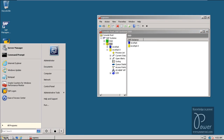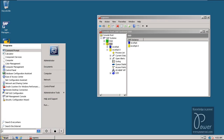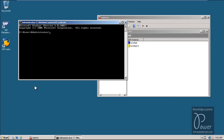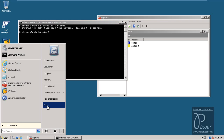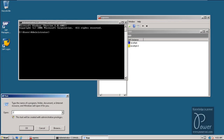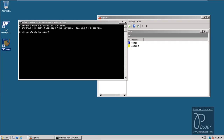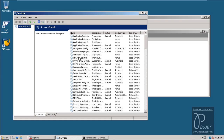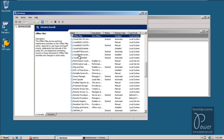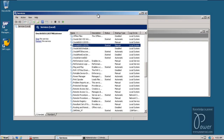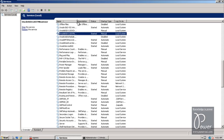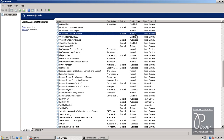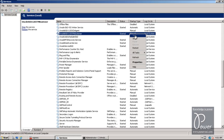Before shutting down the server operating system, I want to show you one more thing. Go to services.msc. Remember that always the service called Oracle TNS Listener should be started. The Oracle TNS Listener service should be started. It is currently set to Manual — you have to make it Automatic, so that every time the server starts, the service will be started automatically.